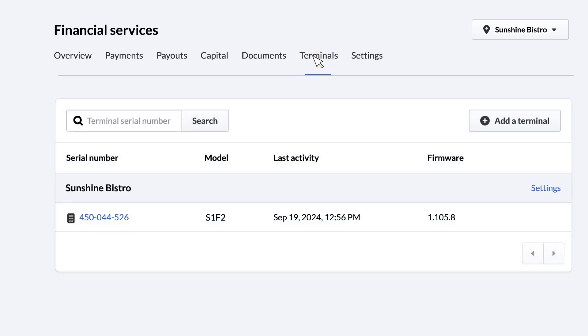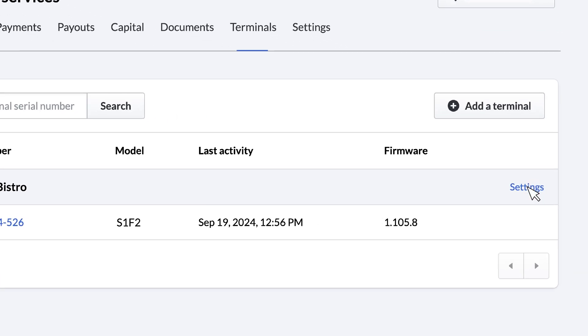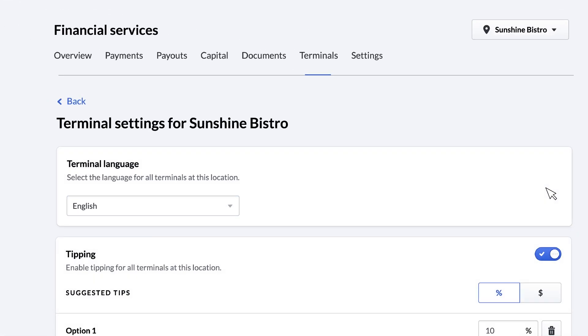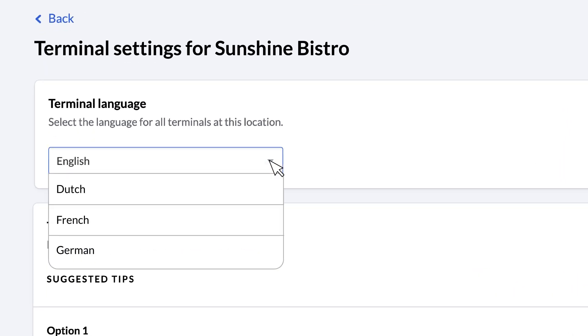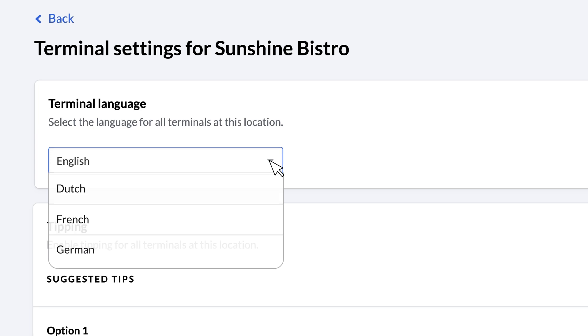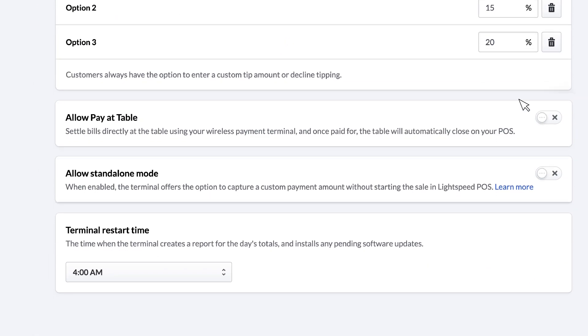If you have any payment terminals configured for Lightspeed Payments, you'll find them listed here. Clicking Settings will bring you to the default configuration page, allowing you to apply universal settings to all of your terminals. You can set the terminal language, configure the default tipping options, choose whether to enable Pay at Table, allowing you to do wireless payments at the table, and set up Standalone Mode on the terminal.